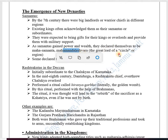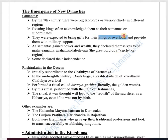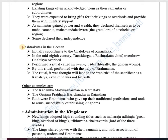Maha-Mandaleshvara means 'the great lord of a circle or region' — mandala means circle and maha means great. These Samantas adopted glorifying titles. From Samanta, they became Maha-Samantas or Maha-Mandaleshvaras. Once powerful enough, they declared themselves independent and could challenge their own overlord. The first example of this is the Rashtrakutas in the Deccan.